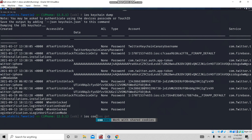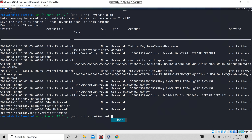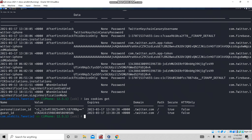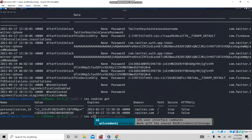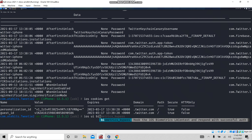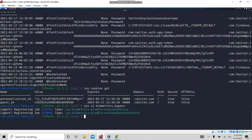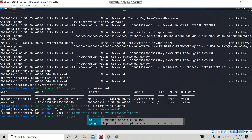Now let's see 'ios cookies get'. By this command, we can get the cookies of the Twitter application. These are all the cookie entries — if you see cookies in clear text format, you can report it. The next command is 'ios ui biometric bypass', by which you can bypass fingerprint authentication.